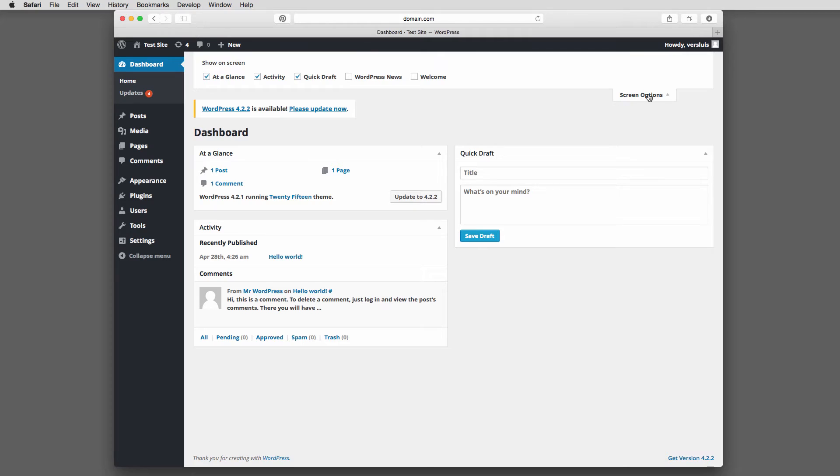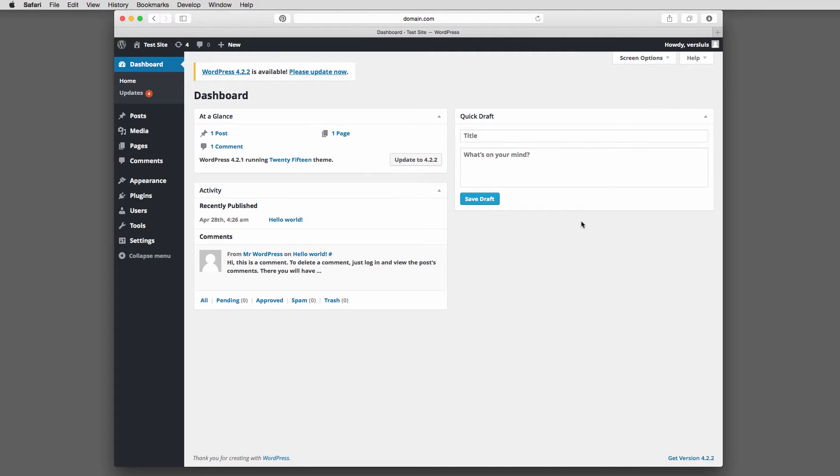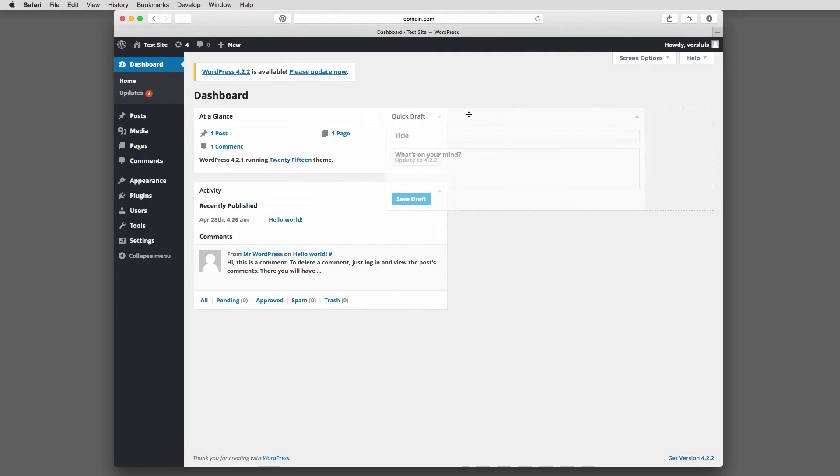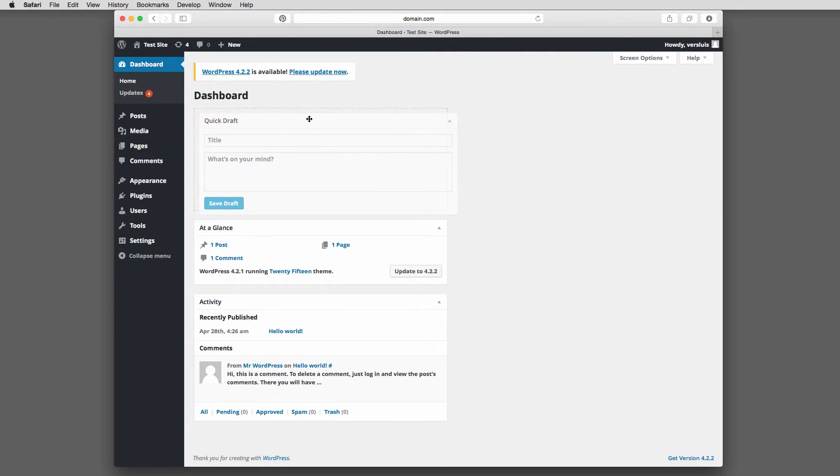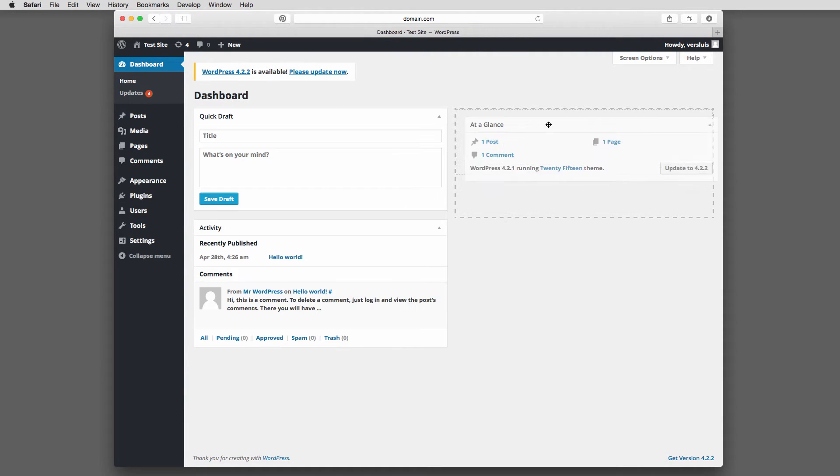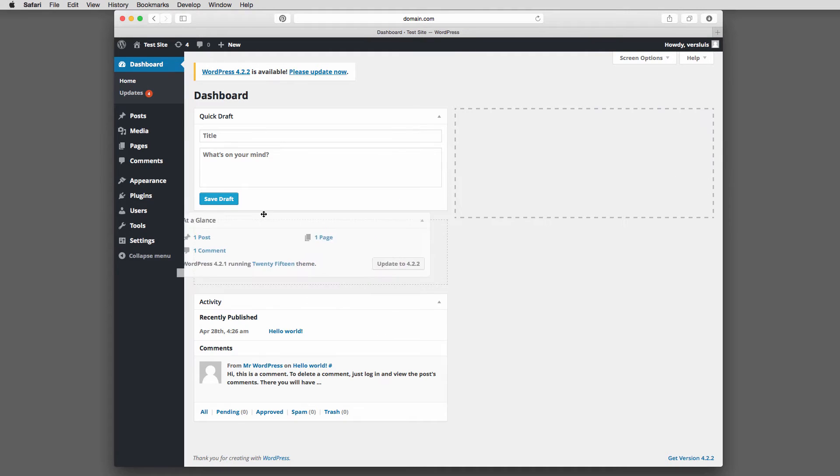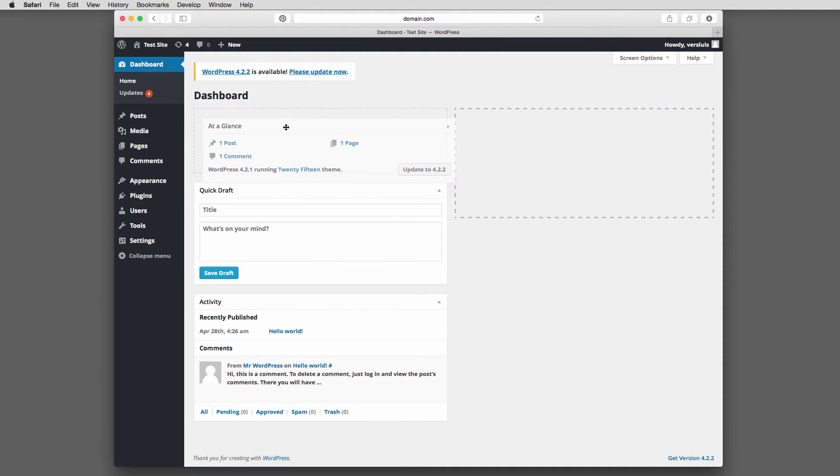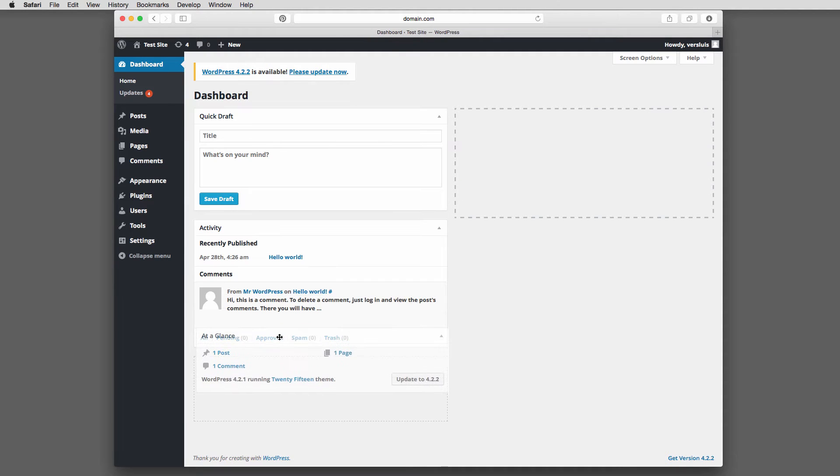You can also, and you can close this of course, you can move these boxes around. So if you think, well, quick draft would be much better for me if it was on the left hand side, you can just click on this and then drag this over. And then it pops right into place. Likewise, all these other things, you can drag them to the right or you can change the order just by drag and drop.